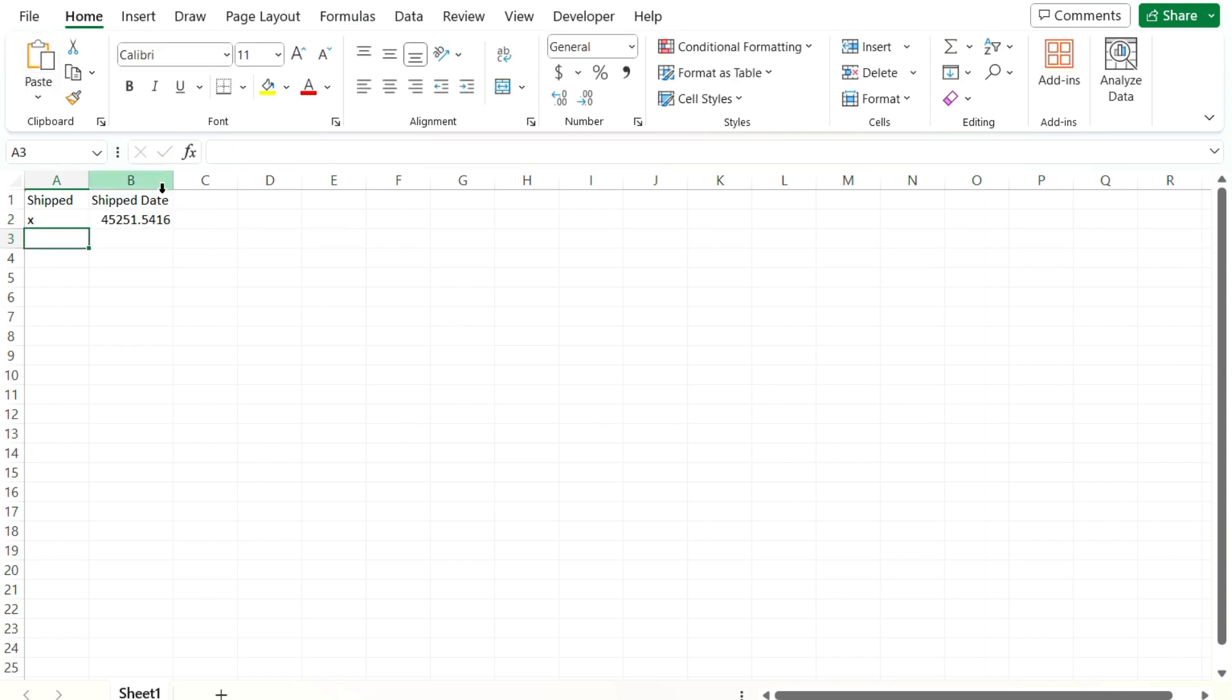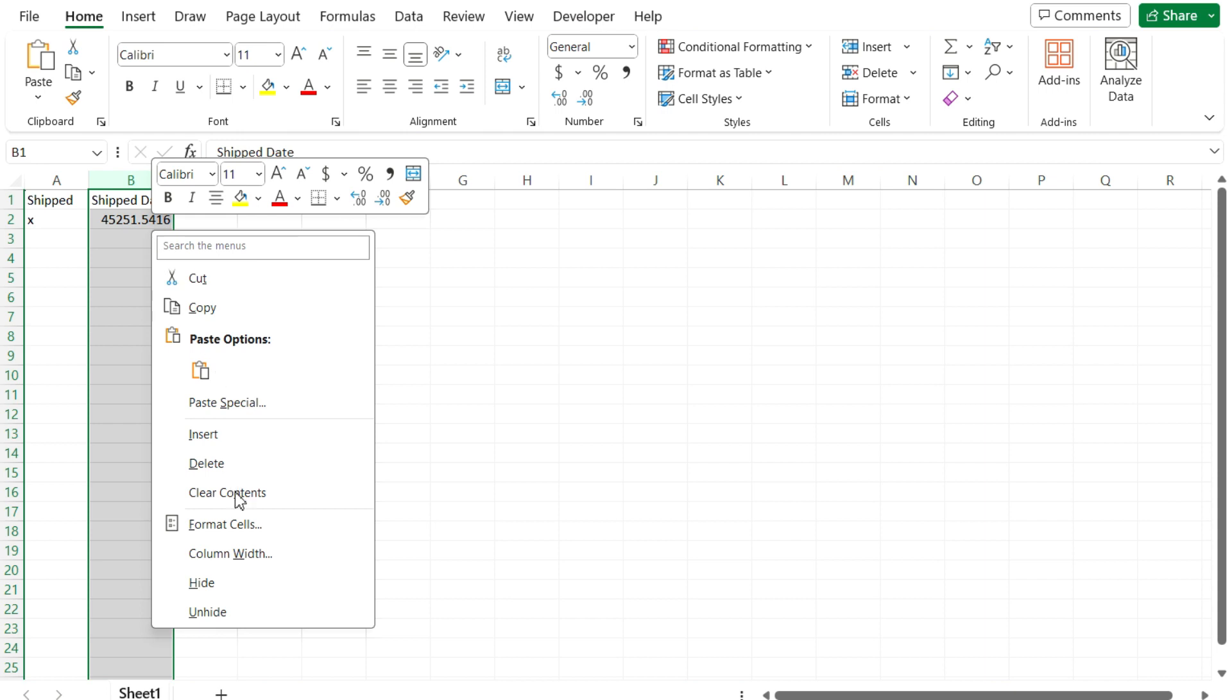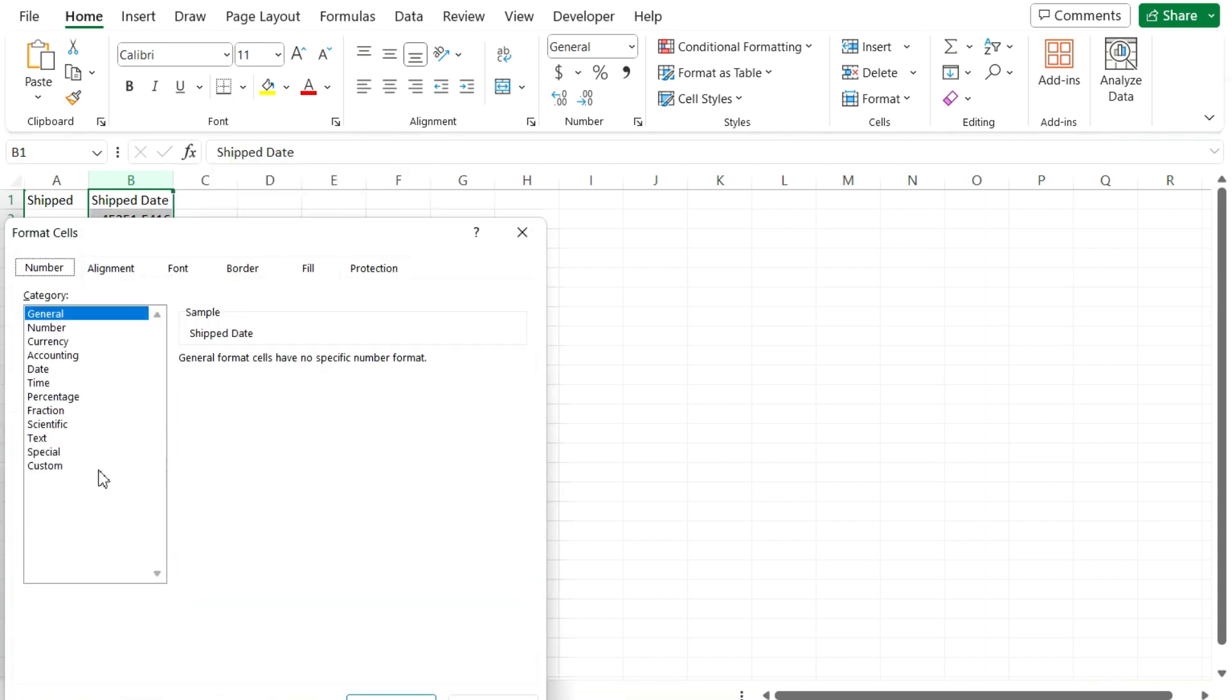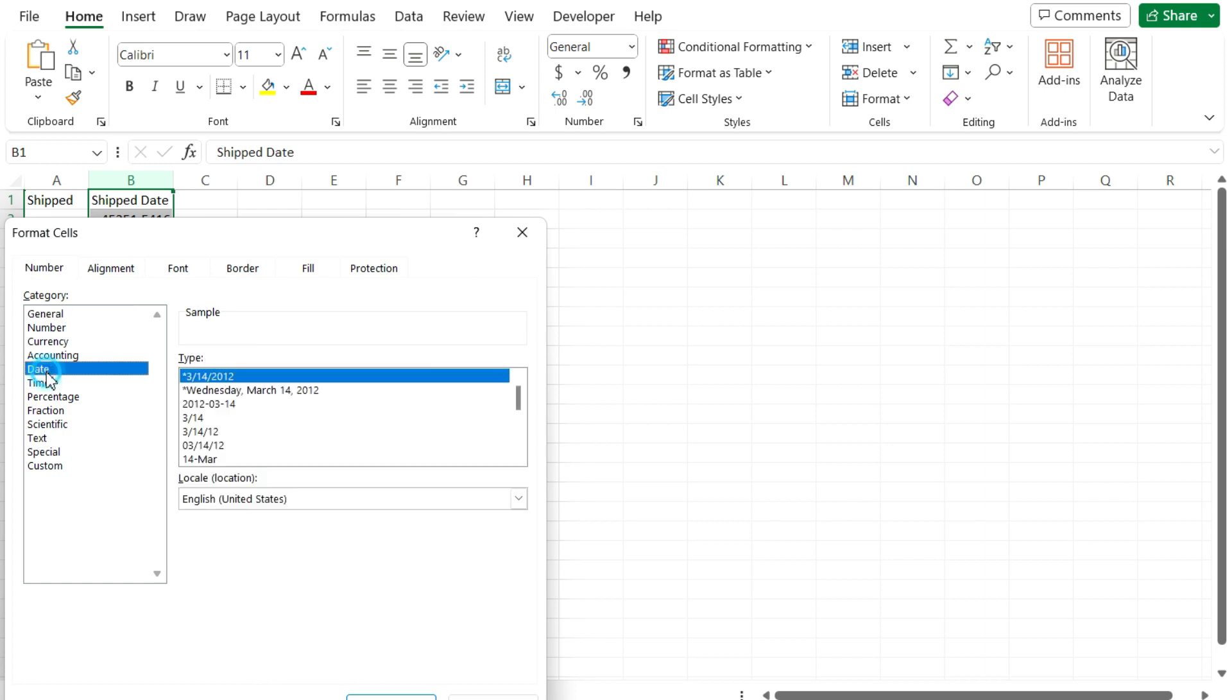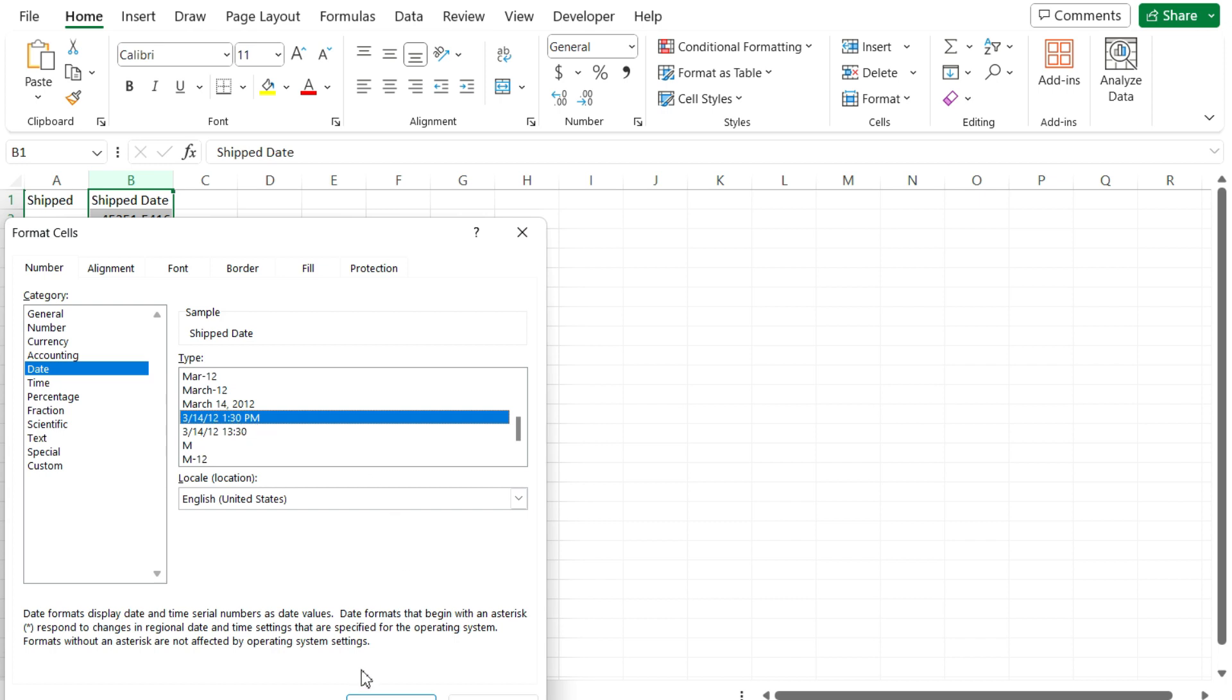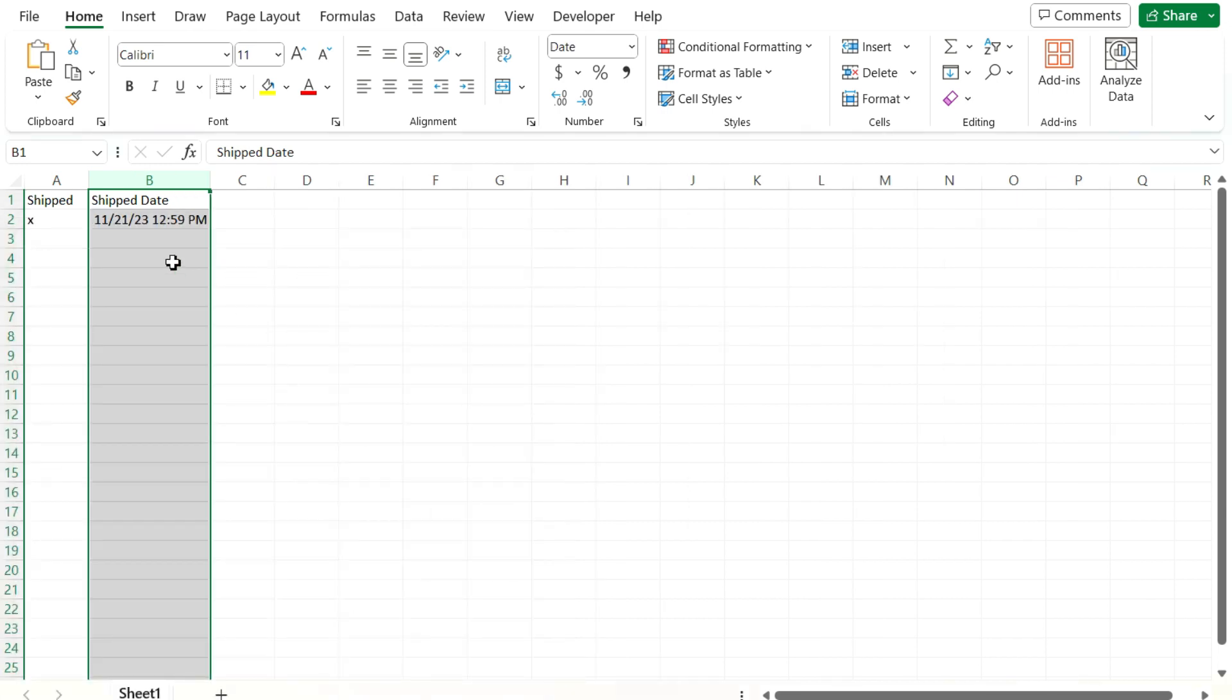Now, the one thing when you're working with dates is you wanna make sure they're formatted properly. So here it's in a number value. So I'm gonna select this entire column, right-click Format Cells. And then under the date category, if you click into here, you'll see there's an option here that has the date as well as the time. So that's what I'm gonna use here. And now we've got the date and time.